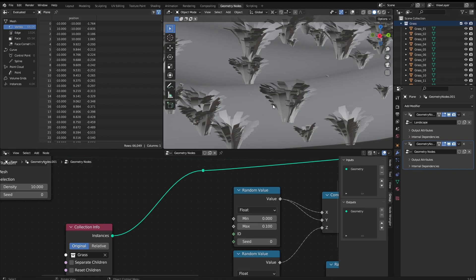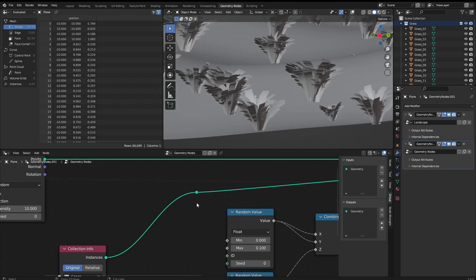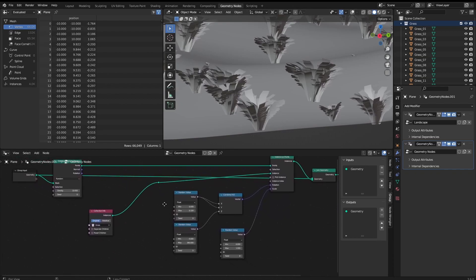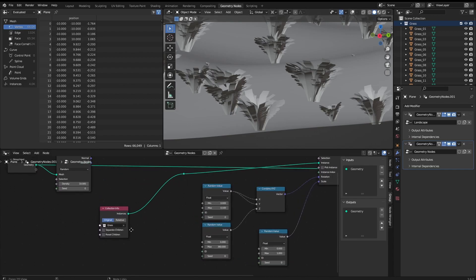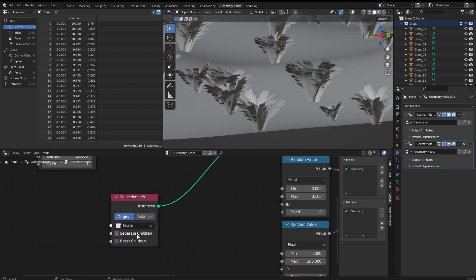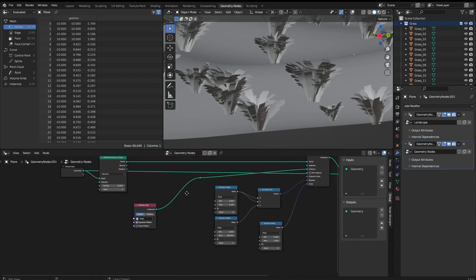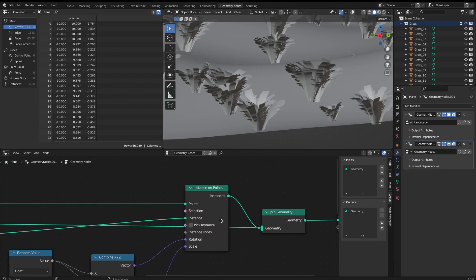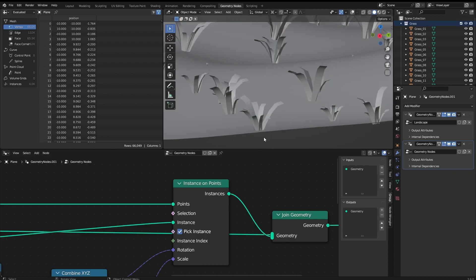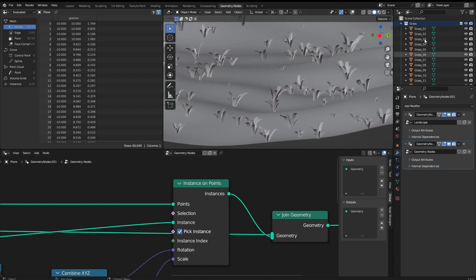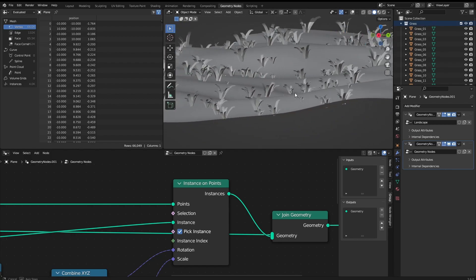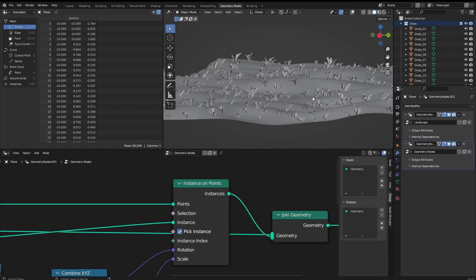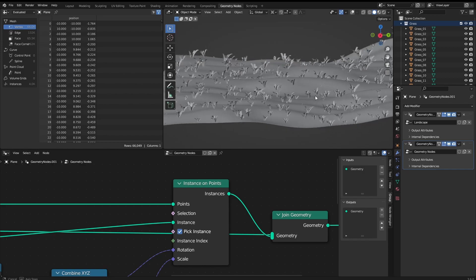At once in the same place. We don't want that, we want a single model being scattered in each point. For that we have here this separate children, and it's still not going to do anything here because we have to come here to the instances on point and click on this pick instance. And there we go, now we have a couple of different grasses for each point and it's all rotated and scaled randomly.